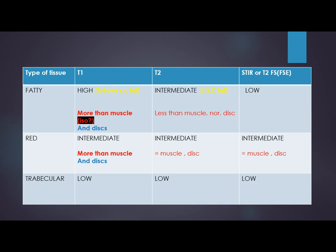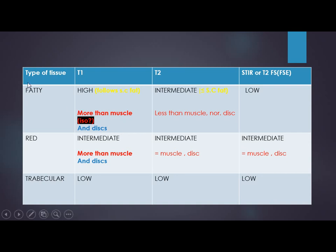In more detail: on T1, fatty marrow is high signal — similar to subcutaneous fat — and should be more than or isointense to muscle, but should never be below muscle signal. Red marrow on T1 is truly intermediate; it should also be more than muscle or isointense to muscle and normal disc. If red marrow signal is less than muscle on T1, it is abnormal.